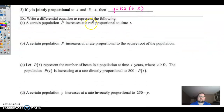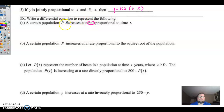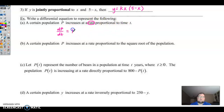They want us to write a differential equation for these word problems. 'A certain population p increases at a rate proportional to time.' The word 'rate' in calculus means a derivative, so we want dp over dt. It says proportional — that means direct proportion — so that would be k times whatever it's proportional to, which is time. So dp over dt equals kt.